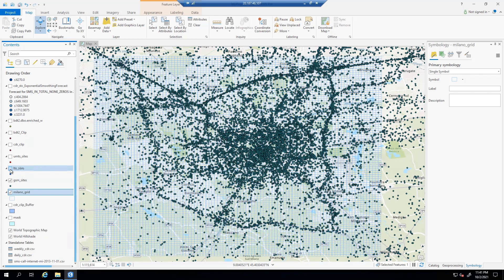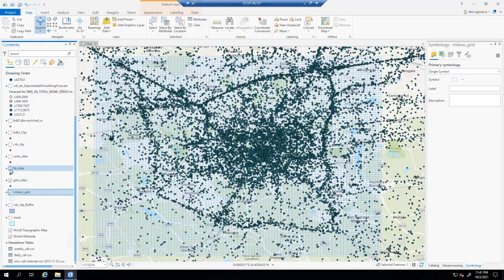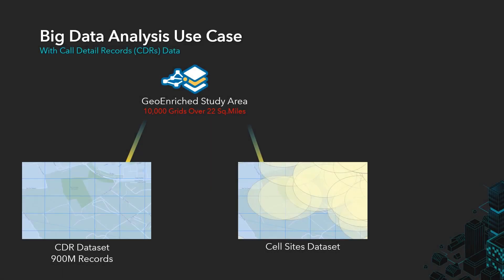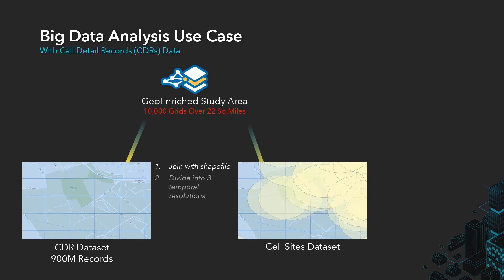The question is, can we make use of the spatial patterns of call records and our knowledge of the location of cell sites to figure out which regions are either under or over capacity? To do this, we have to first perform a join so each call detail record is associated with a particular spatial bin. We can then create different temporal resolutions for our data: every three hours, every day, and every week, so that we can better recognize both short and long-term patterns. We can then aggregate our data, counting up the number of times each activity is observed per location per time.